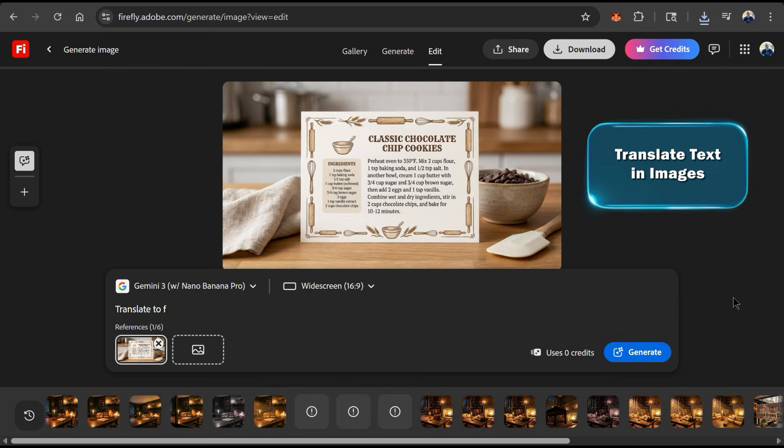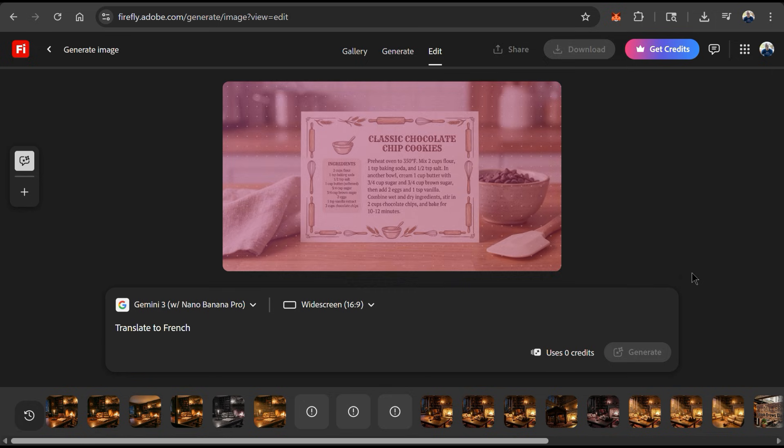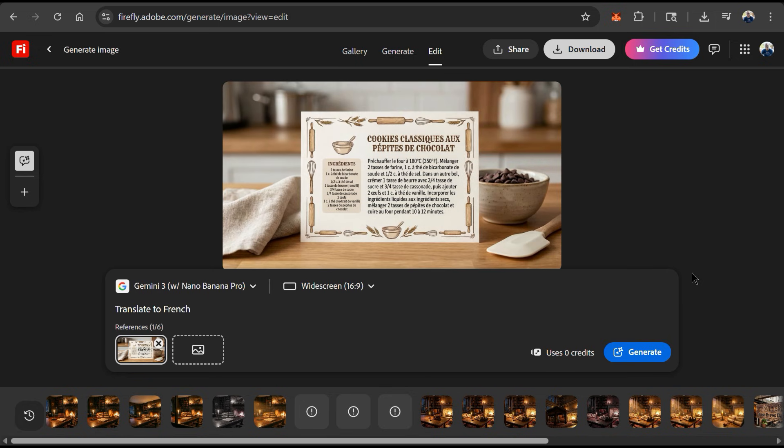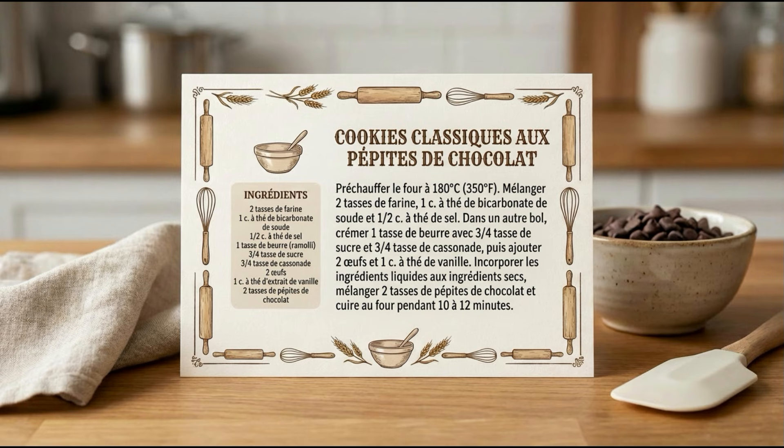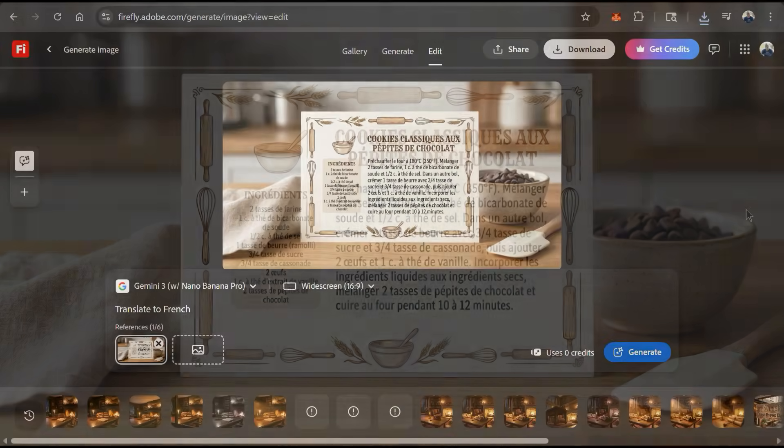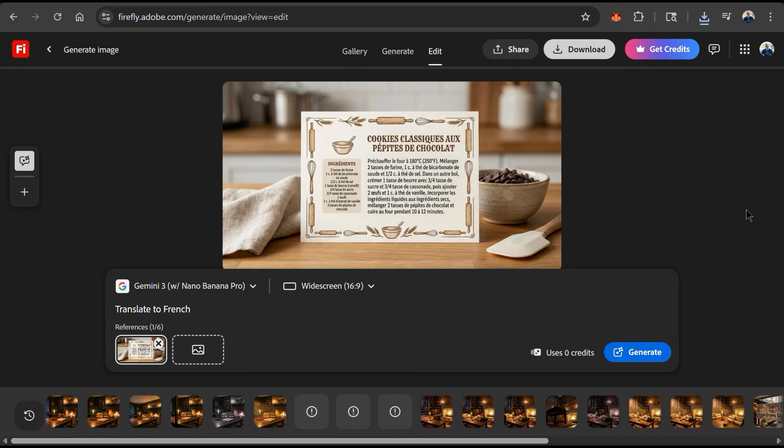And with Gemini's enhanced multilingual reasoning, I could even ask Nano Banana Pro to translate my text to French, and it should handle the job seamlessly. I don't speak French, but this looks pretty good to me. So as you can see, with Gemini 3's advanced language understanding, you can easily see what your images look like in multiple languages.